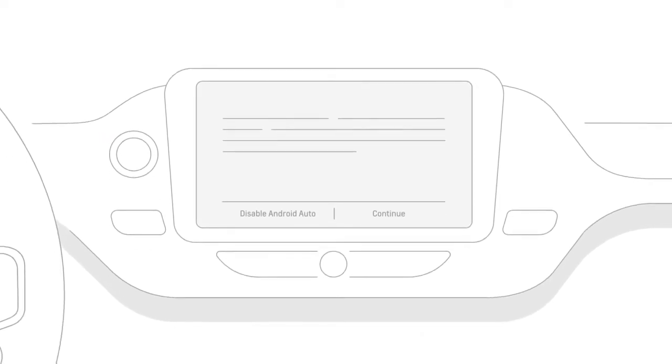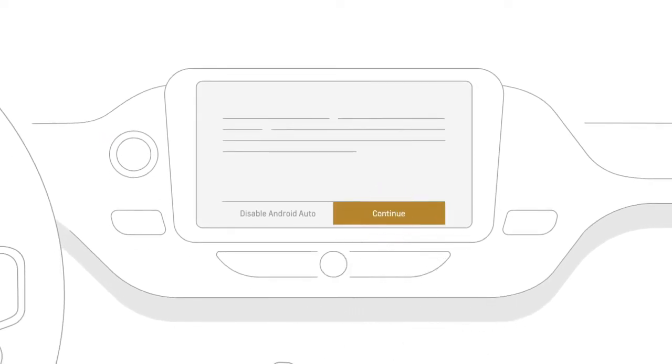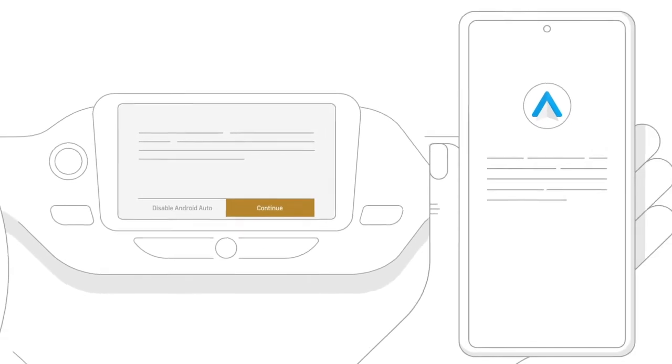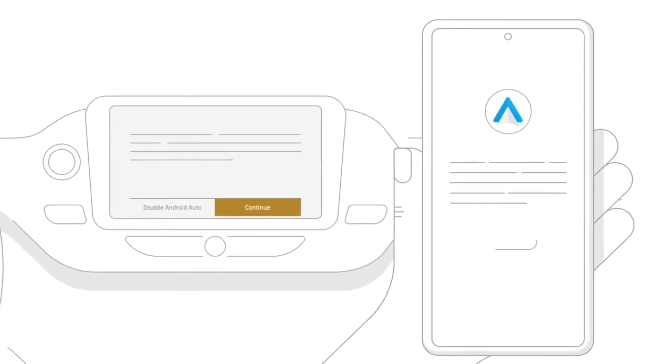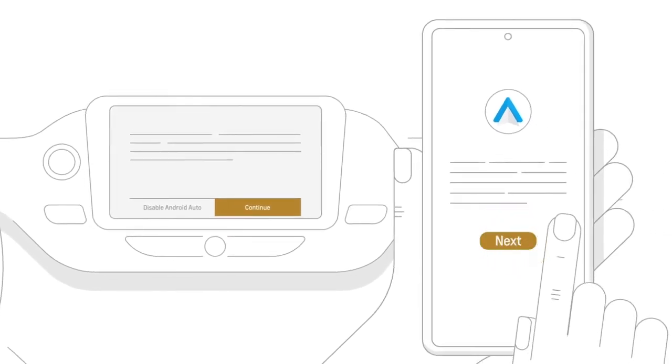You will be prompted to accept terms and conditions on the vehicle infotainment screen, and then accept the wireless prompt on your phone.